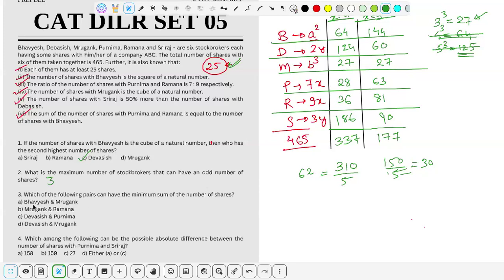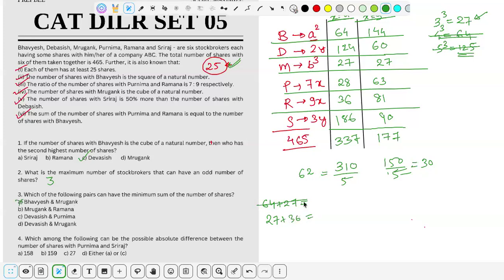Next question: which pair can have the minimum sum of shares? Checking option A — B and M: 64+27=91, which is large. M and R: 27+36=63. D and P: 60+63=123, big — eliminated. D and M: 60+27=87, also bigger than M+R. So option B (M and R) is the answer.